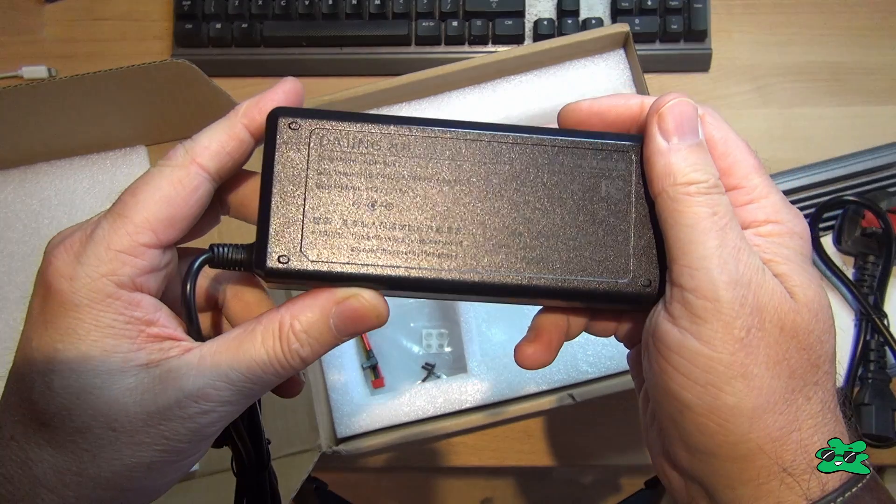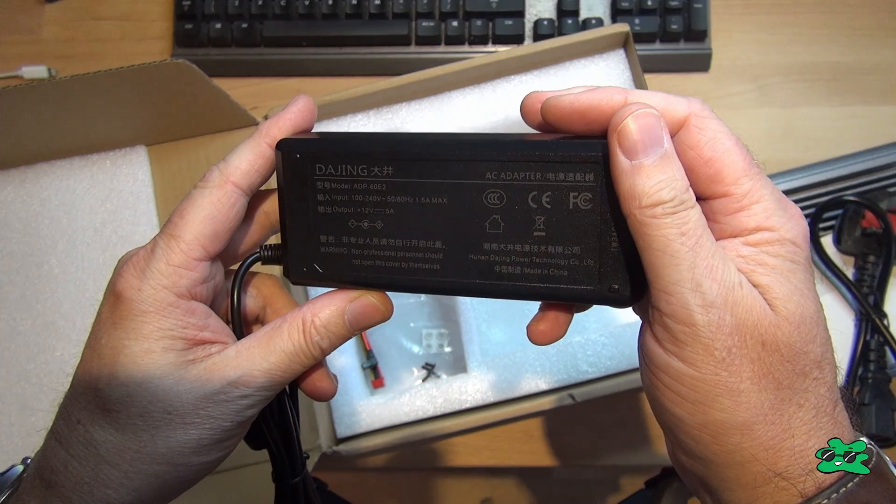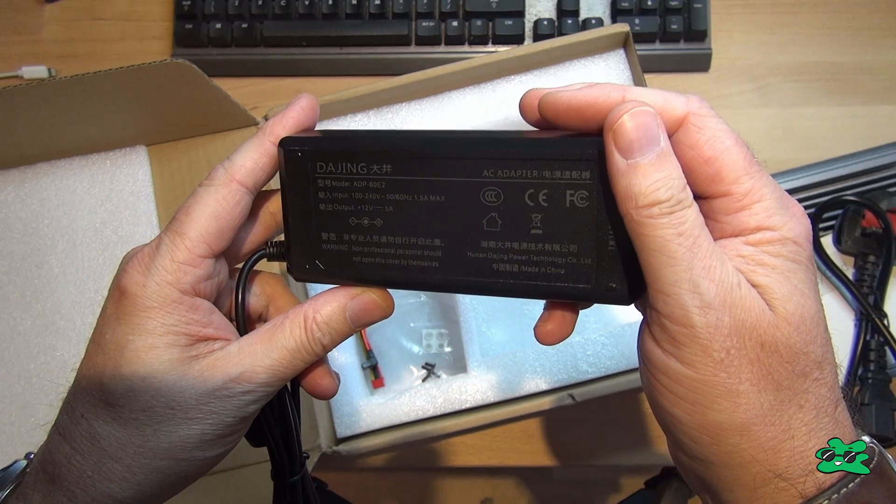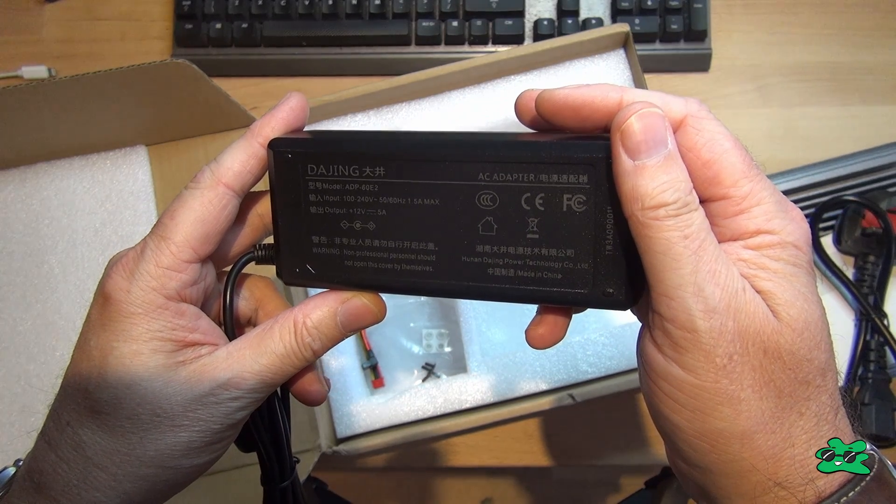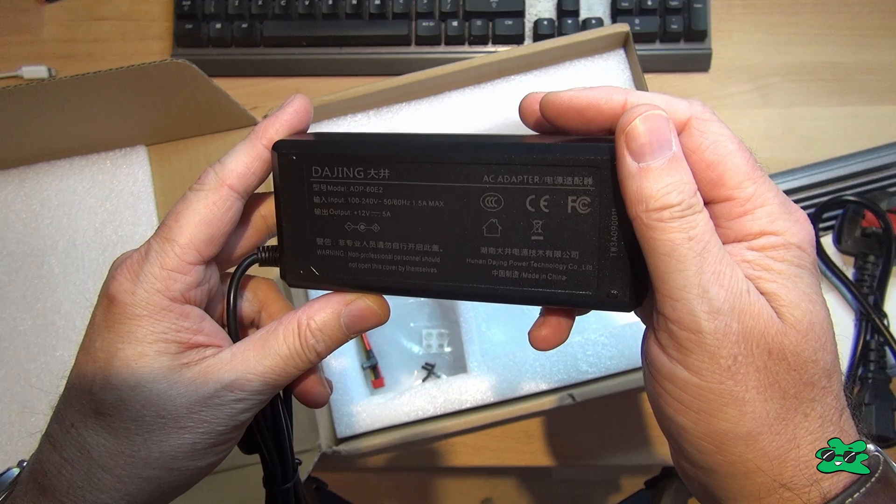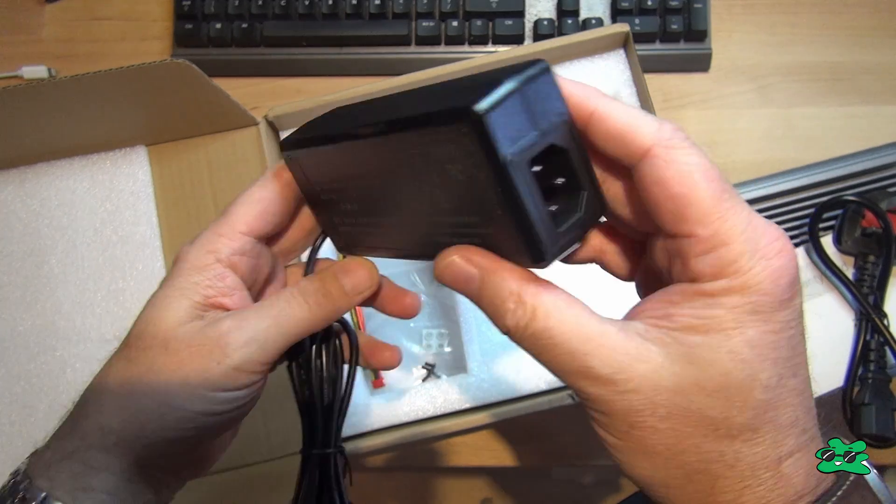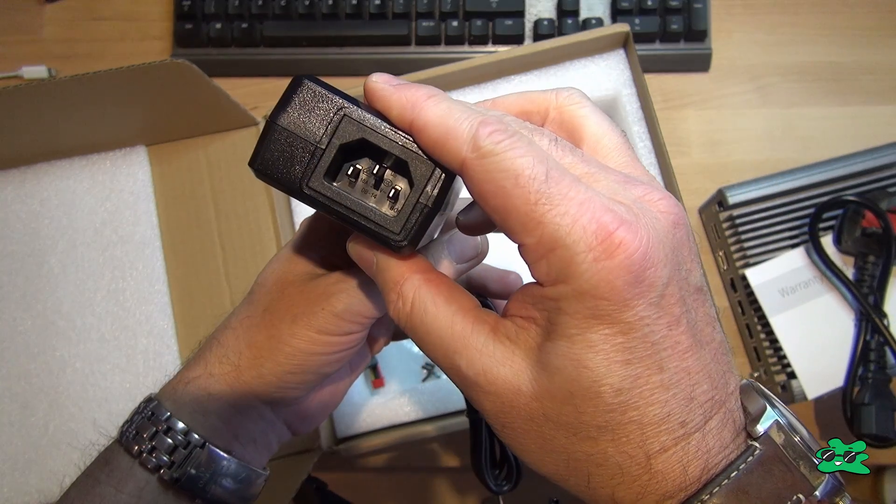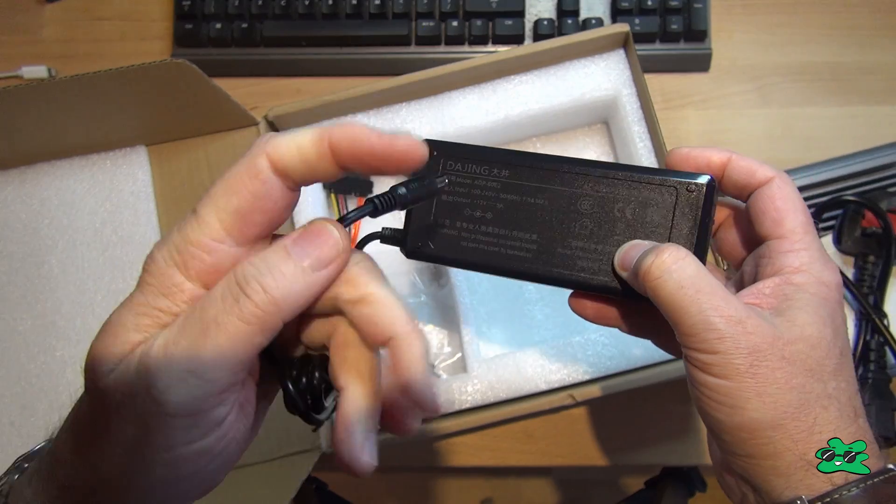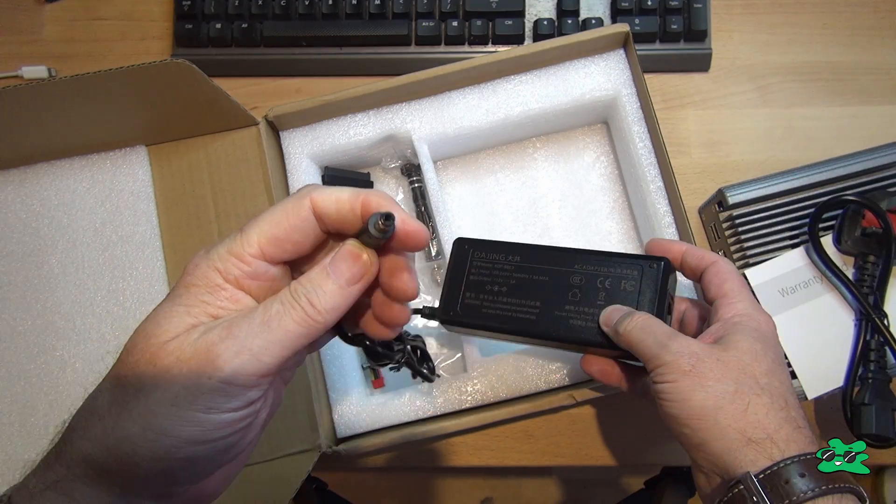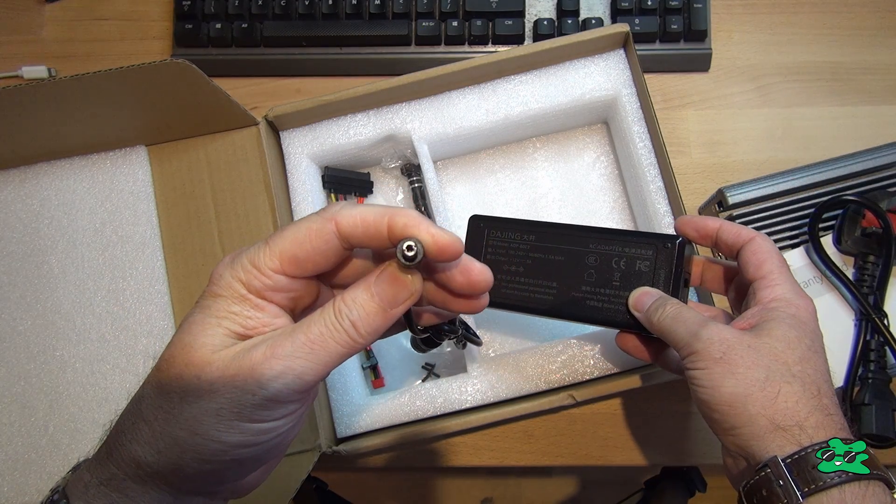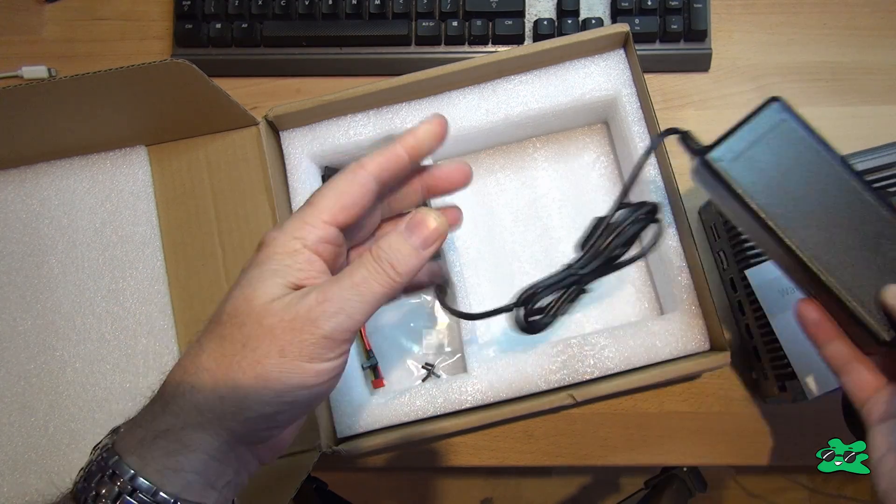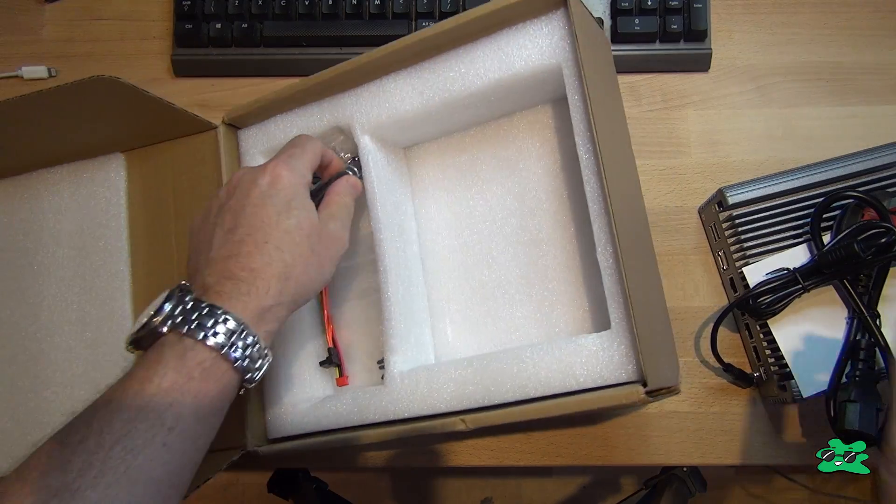Let's check out the power supply and see what it says on there. 12 volts, 5 amps. Well, I certainly hope it consumes a lot less than 60 watts, but we'll check that out, and we'll take some measurements later in the test. And this looks like a fairly standard 12-volt male power adapter that will go into the back of the case.